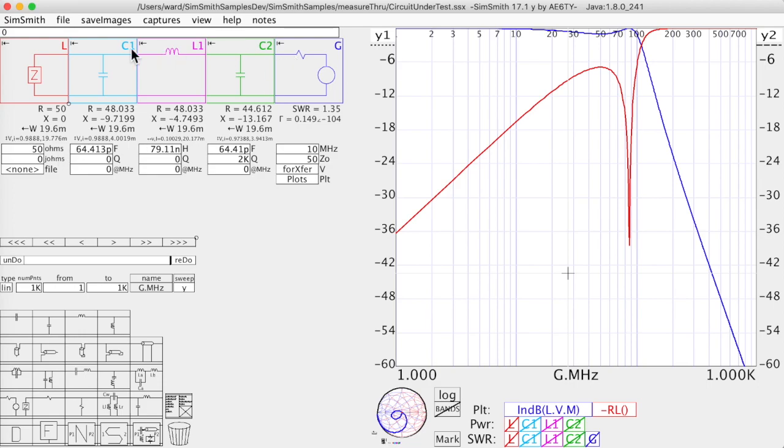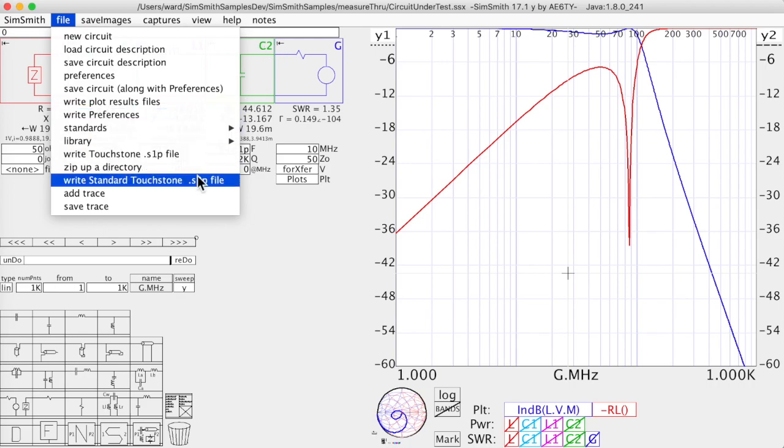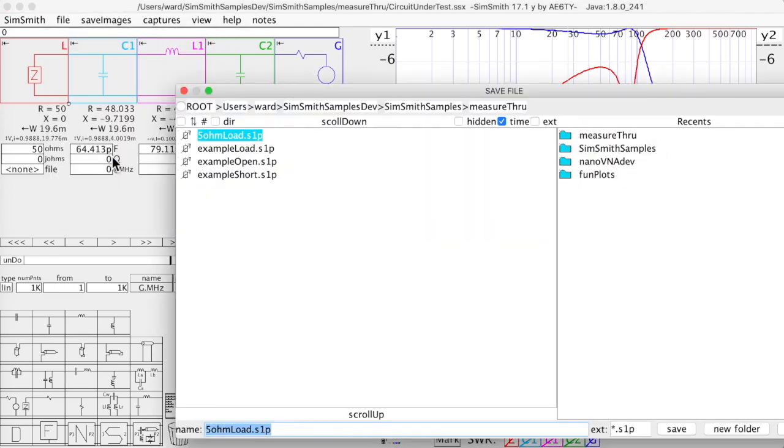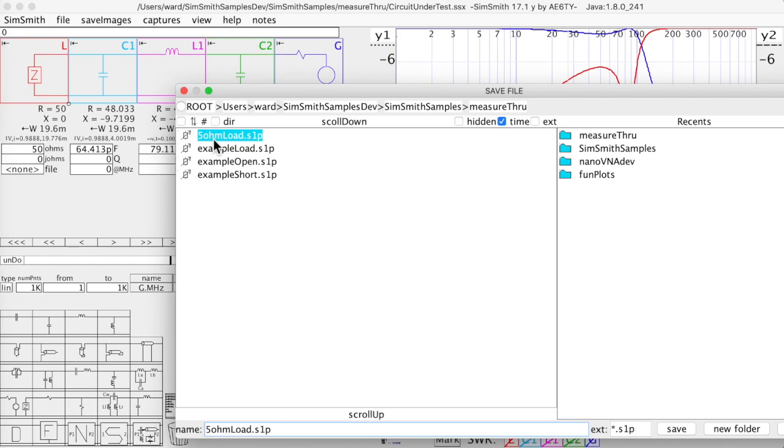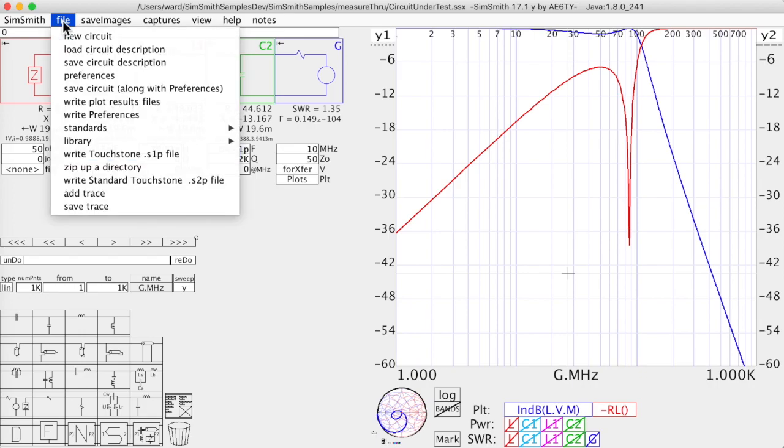And I would write out every one of those files, the measurement of the impedance looking into this point for those three conditions using the right touchstone. And you can see that I did that, a load and open and a short. And I also did this one non-50 ohm load just to see what happens. And we'll come back to that. So I wrote those equations. I'm sorry. I wrote those files out.